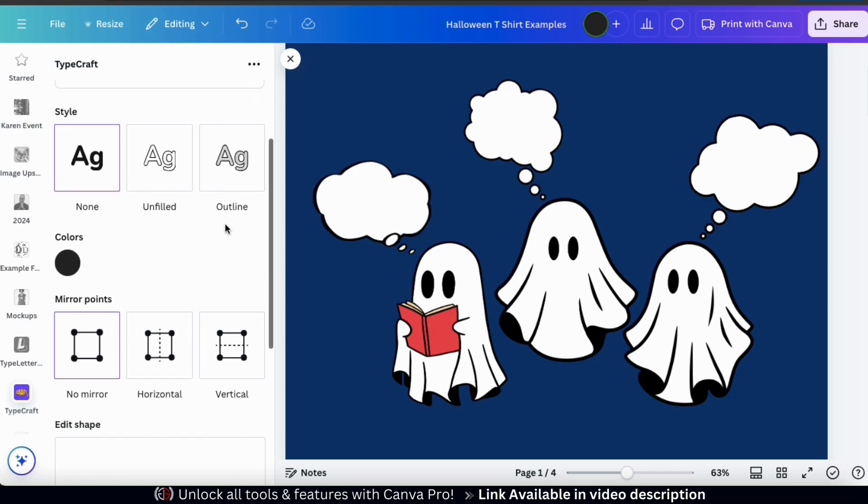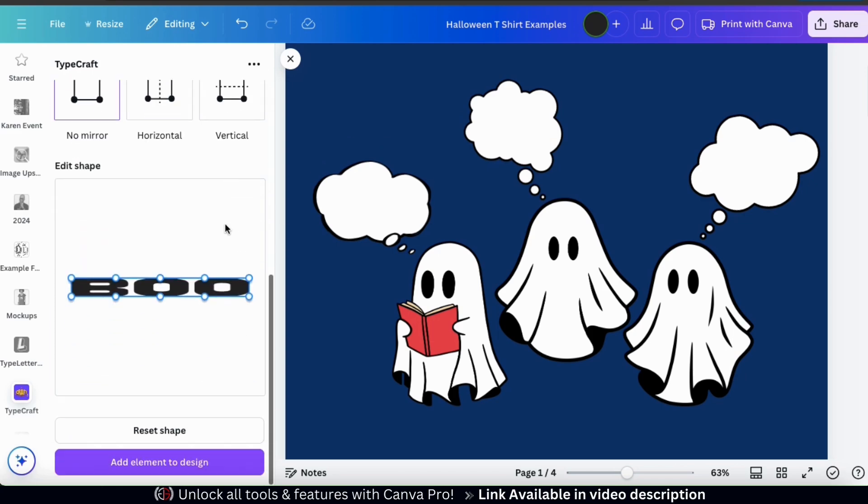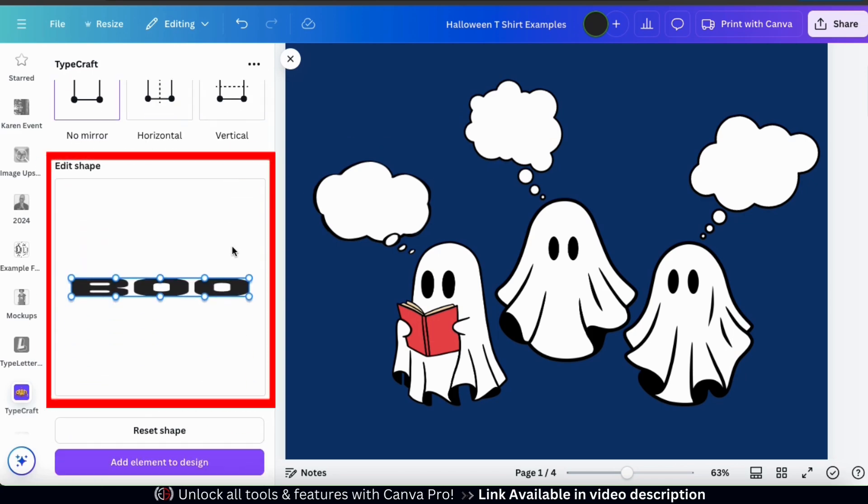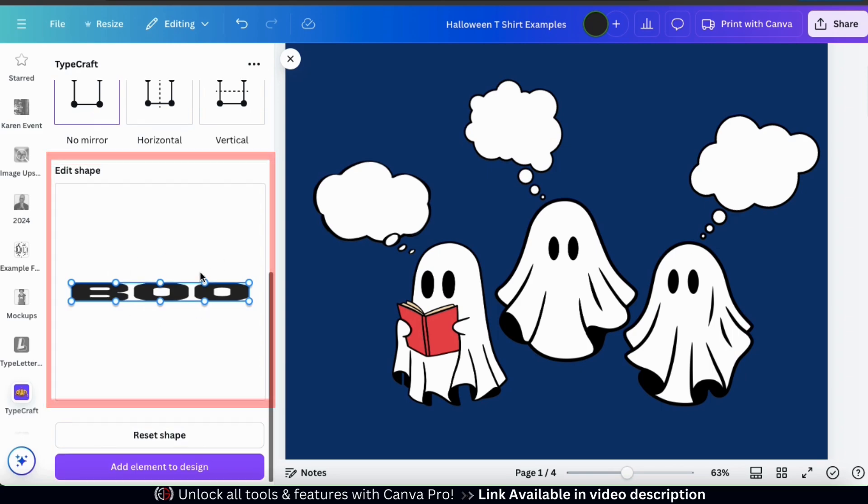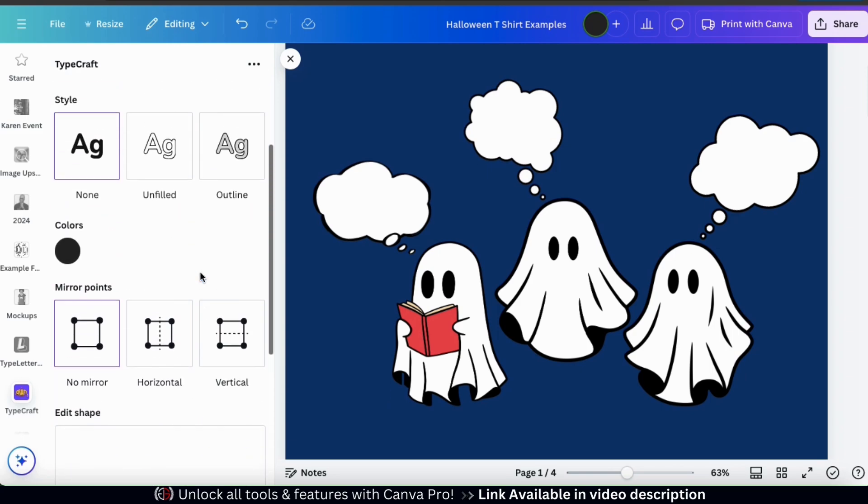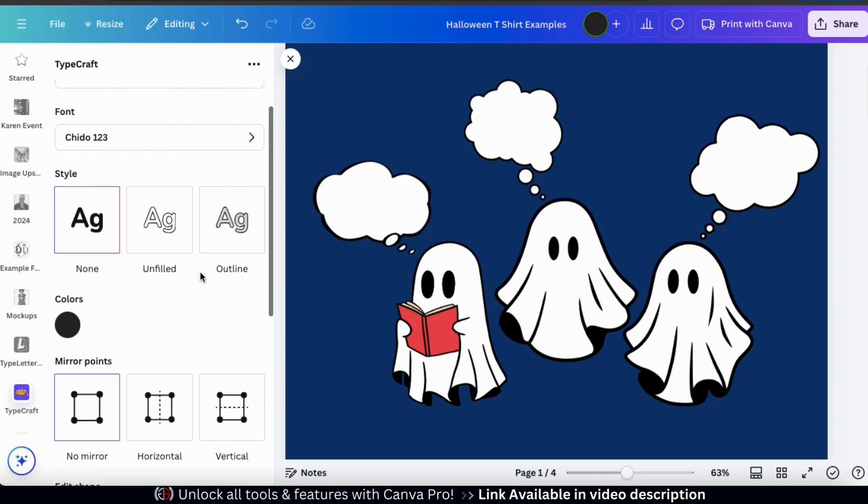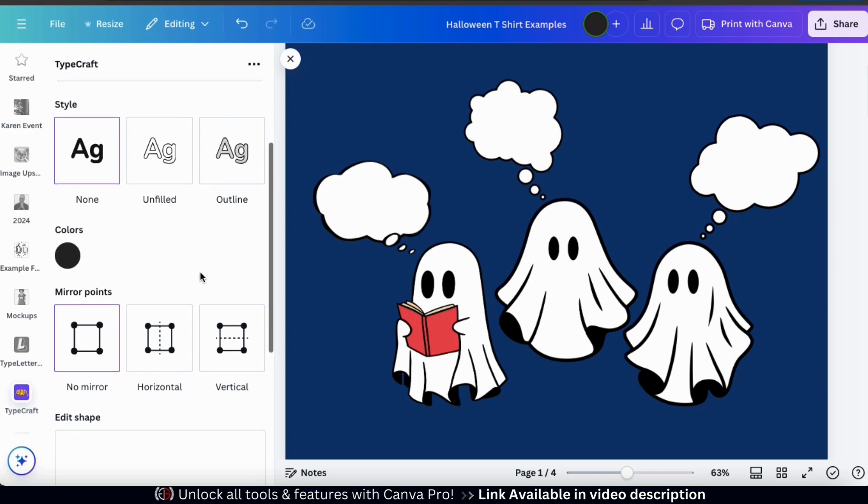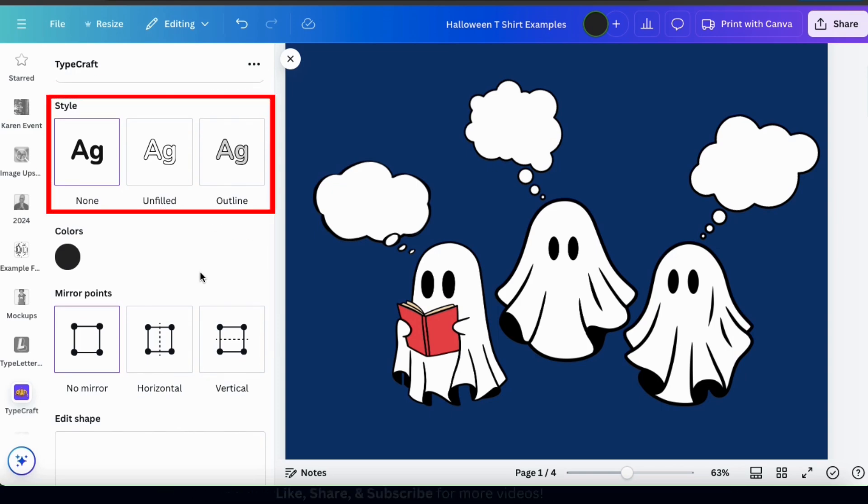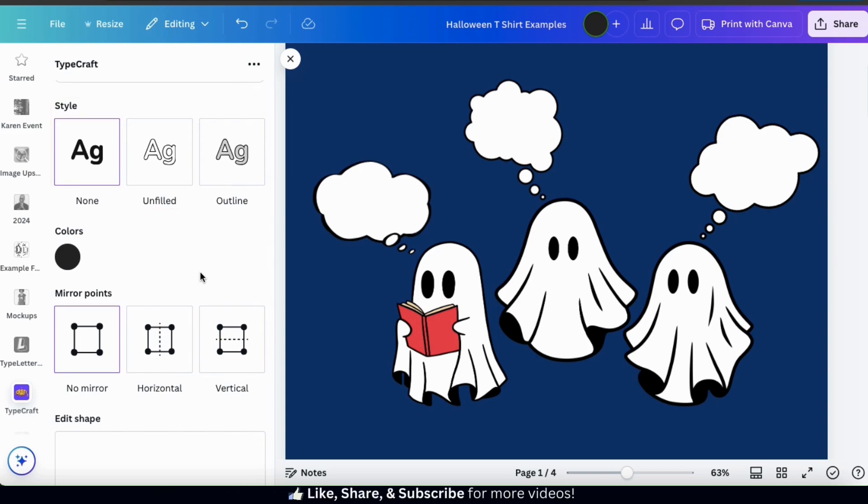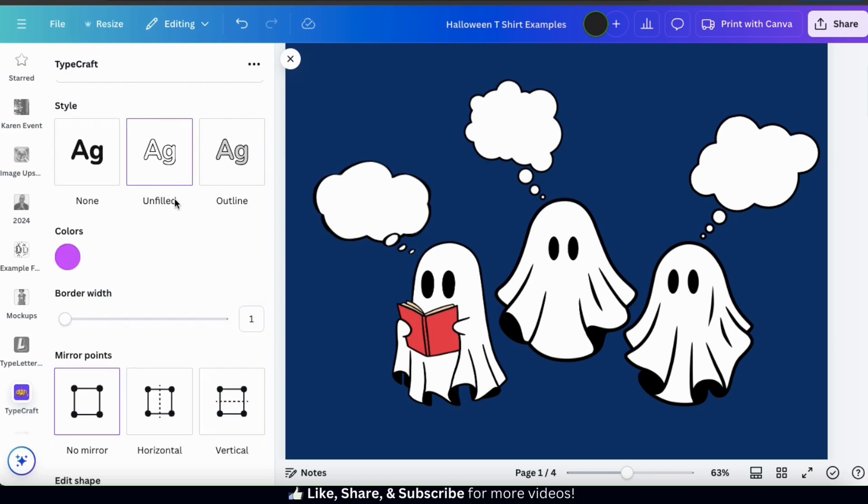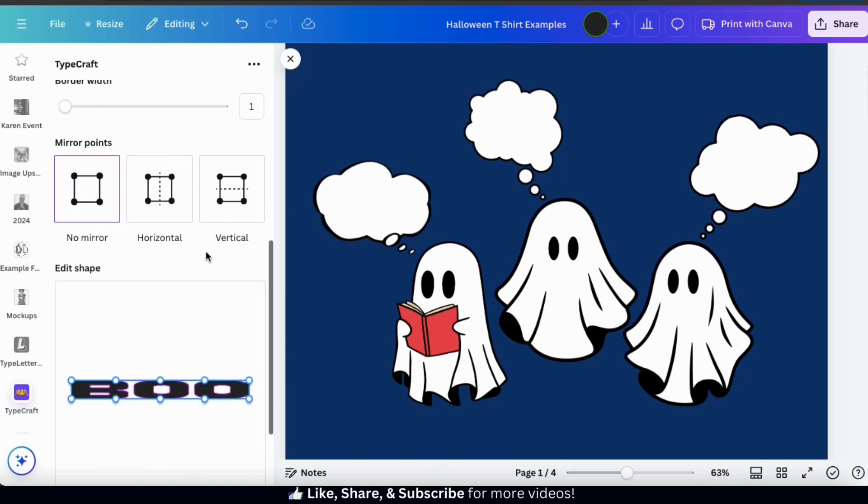If you scroll all the way down to the bottom of the Typecraft menu, you'll be able to see a preview of your text and your edits. So if we go back up and look underneath the font section, we'll see a section where we can select a style for our text. You can select to have no style, have your text unfilled, or add an outline to your text. And remember, whenever you make any changes, you'll be able to see the updates in the preview at the bottom.